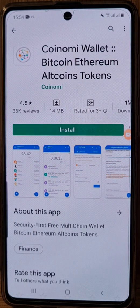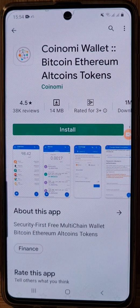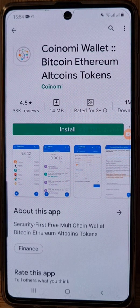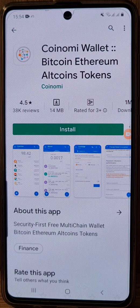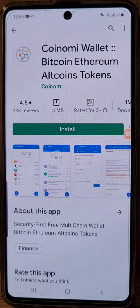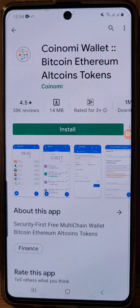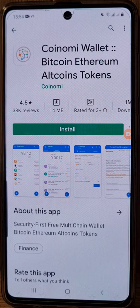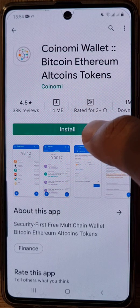Alright, so this is a video on how to set up your Koinomi wallet. Simply go to your Play Store and search up 'Koinomi wallet bitcoin ethereum altcoins tokens' as shown, and just click on install.